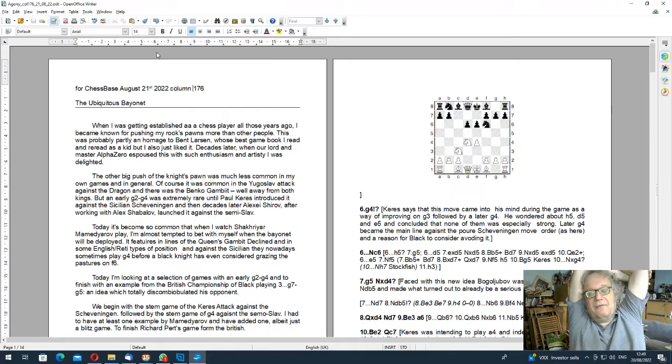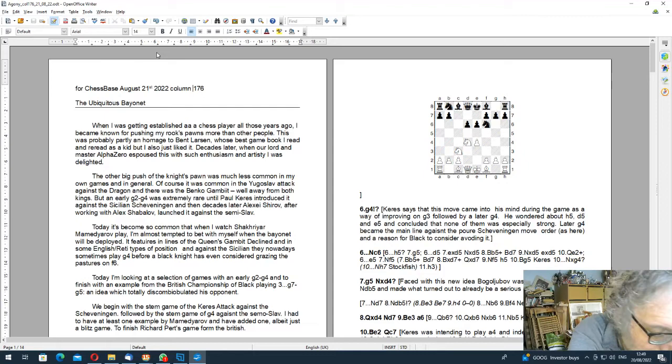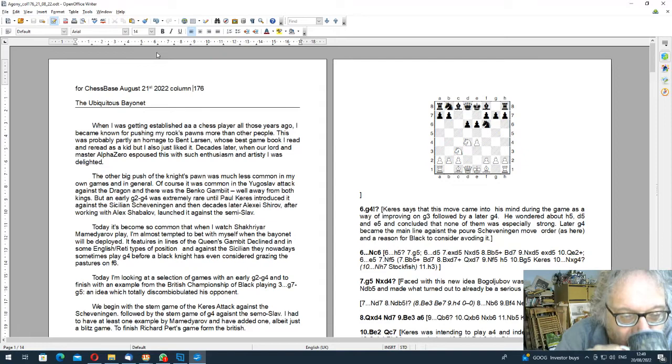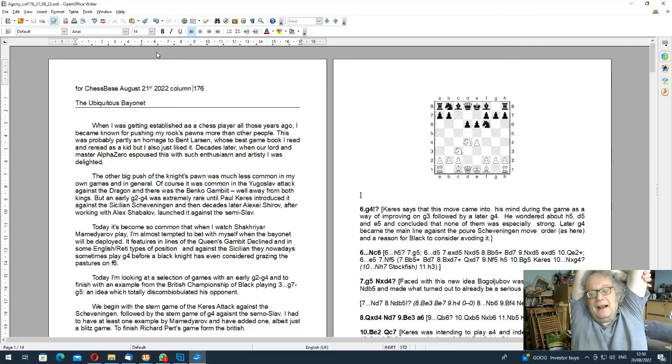And then of course, much more recently, our lord and master AlphaZero adores pushing rook's pawns. And I was very pleased when this happened. I thought, yes, that's validated what I was doing. So then I said, well, but knight's pawns I didn't push very often. Certainly not in front of my king or near my king. I just didn't do it.